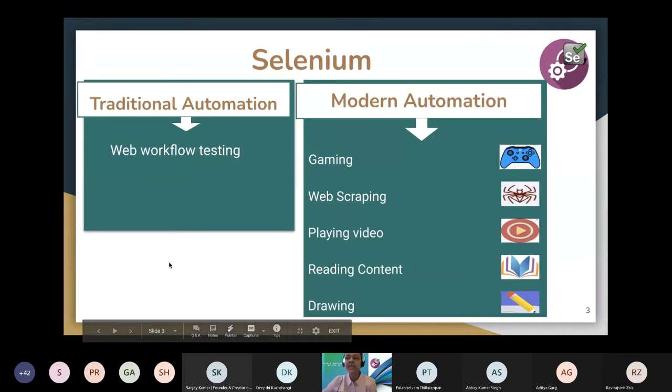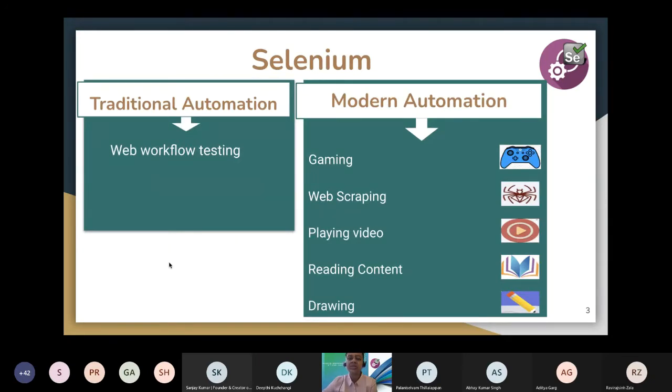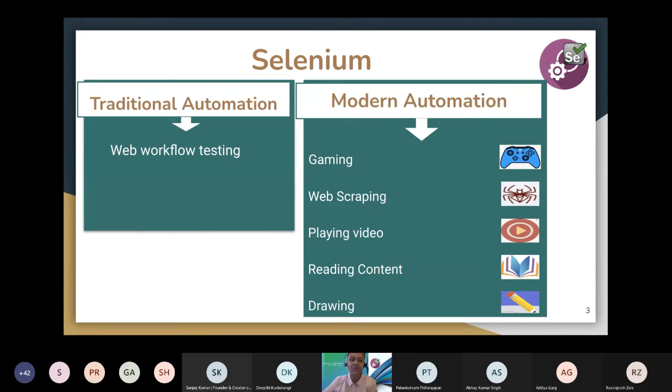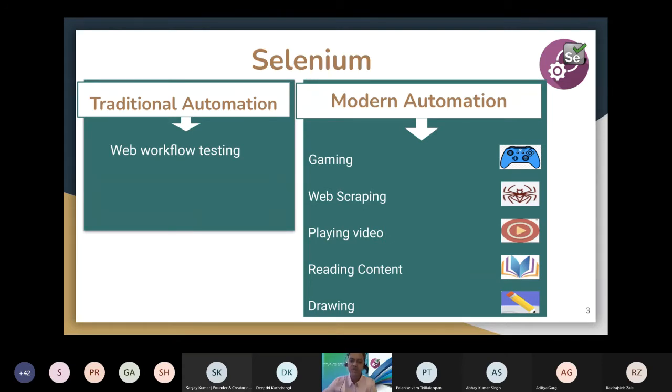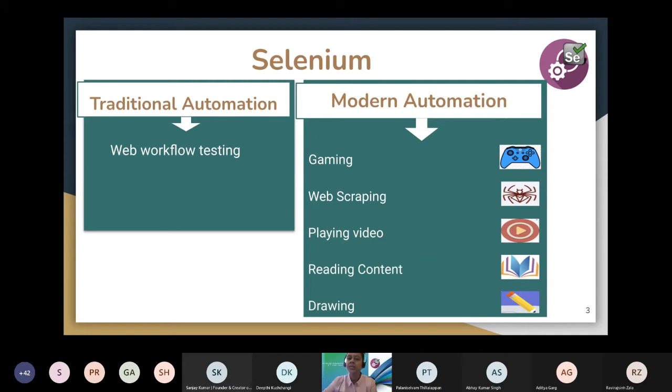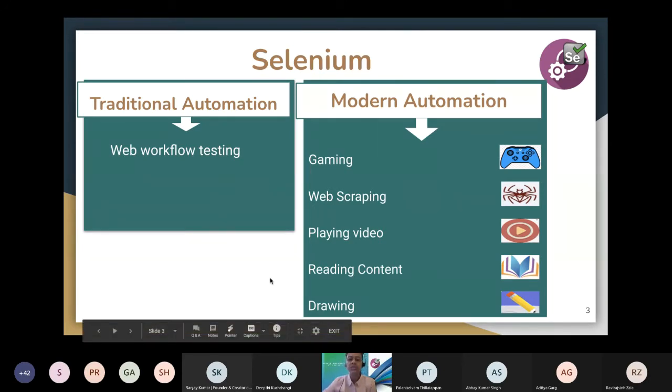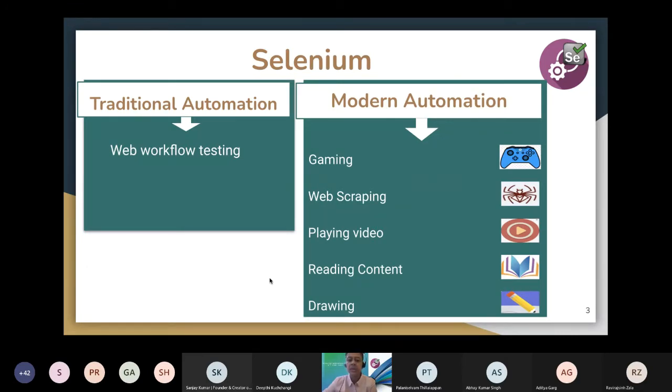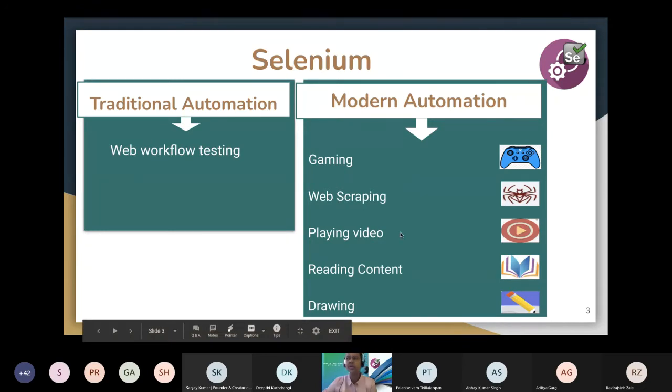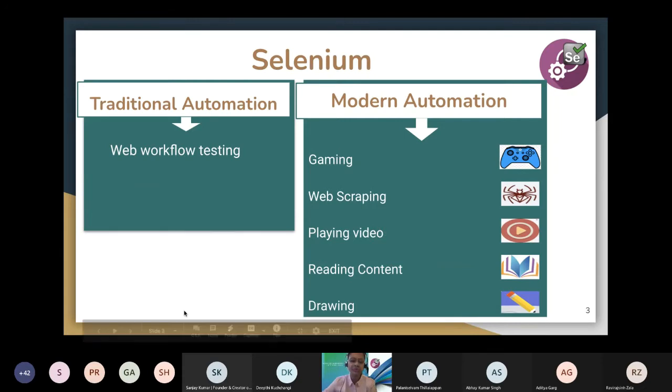The moment we say the word Selenium, the first thing that comes into our mind is browser automation or web workflow testing or mimicking the user interactions. We generally start with writing some dedicated functional test cases and converting those test cases into automation script using Selenium. But Selenium is actually capable of doing much beyond that. We can actually combine Selenium with other things, like native interfaces, and solve many problems. Coming back to modern automation, I will be sharing some use cases like gaming, web scraping, reading content, and drawing. I will show how we can do all this using native interfaces, so my bot will be driving the entire demo.